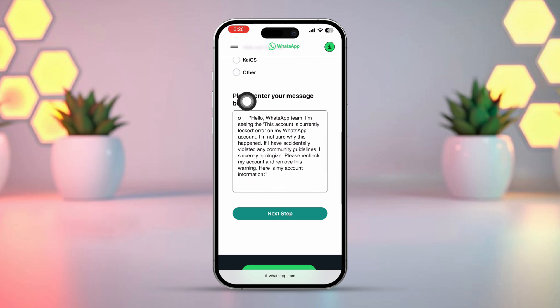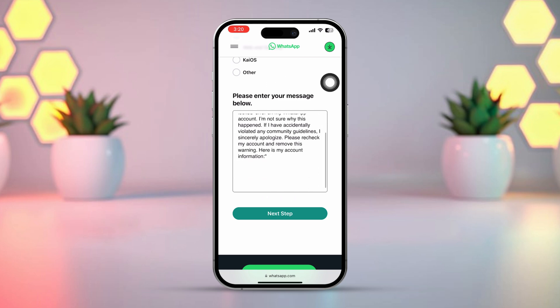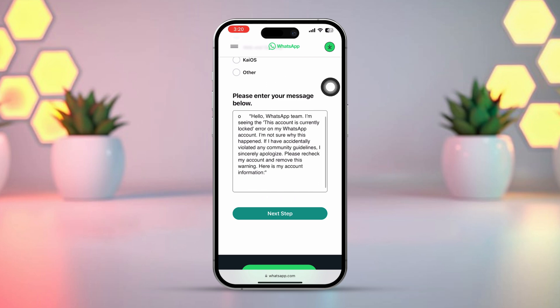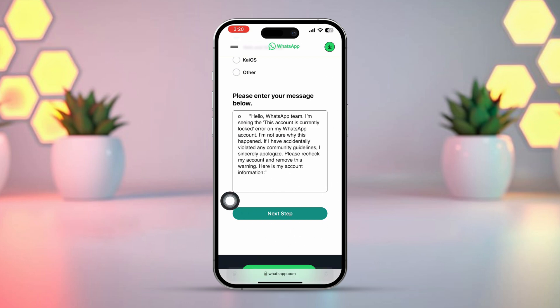Now write your problem in this field. For example: 'Hello WhatsApp support team. My WhatsApp account has been banned. I believe this may be an error. I have always used WhatsApp responsibly. Please review and consider unbanning my account.' Then make sure to include your name, email, and WhatsApp number at the end.